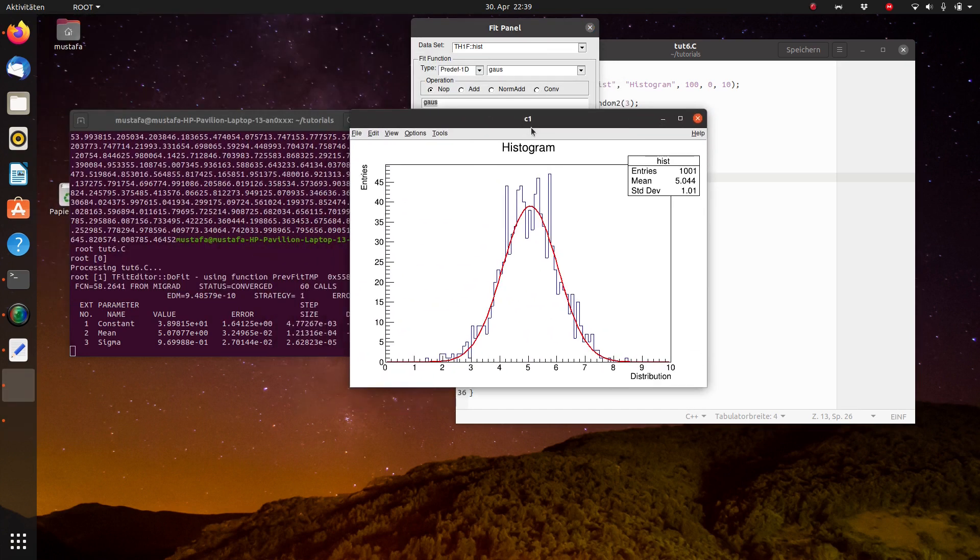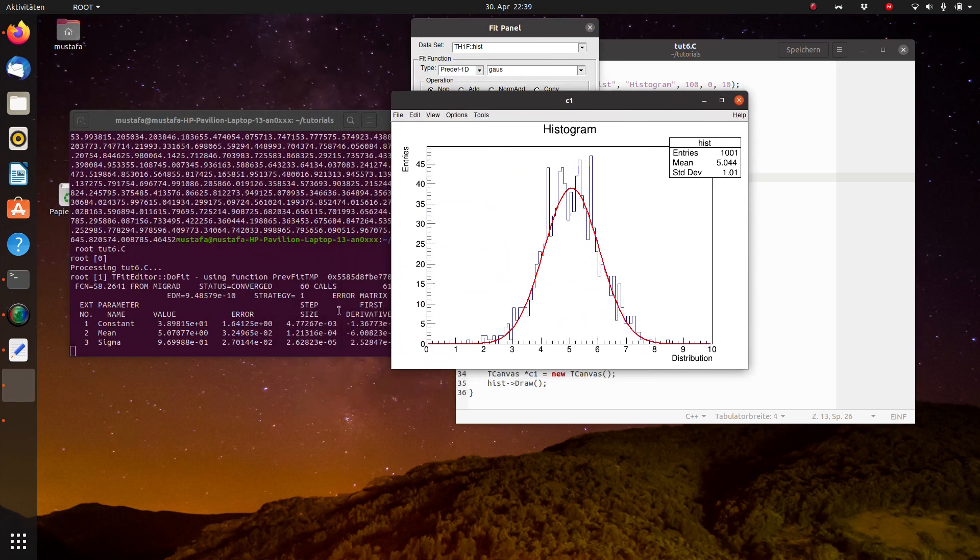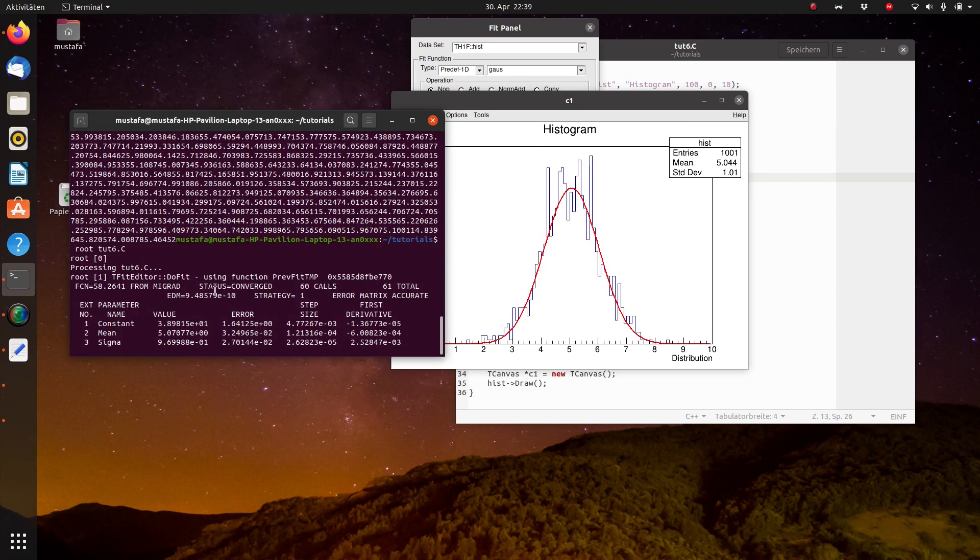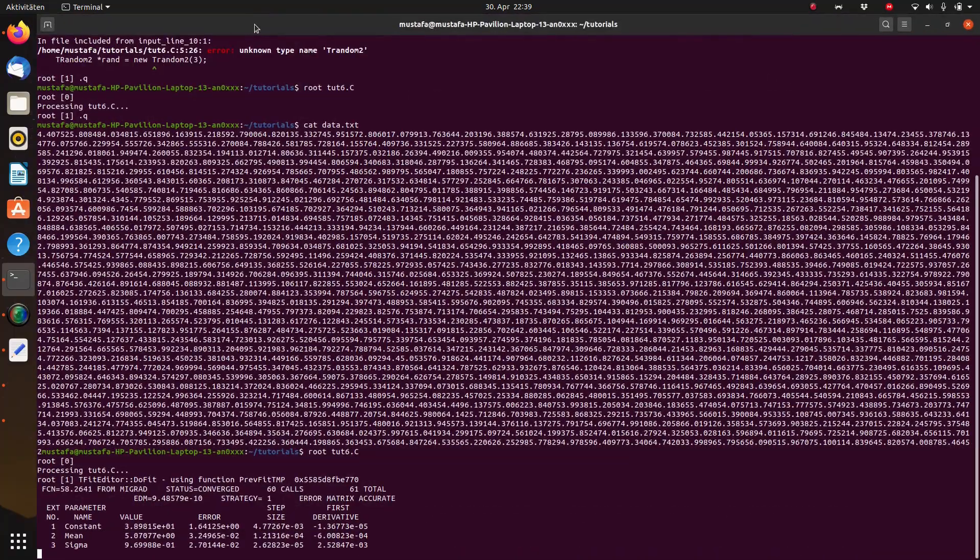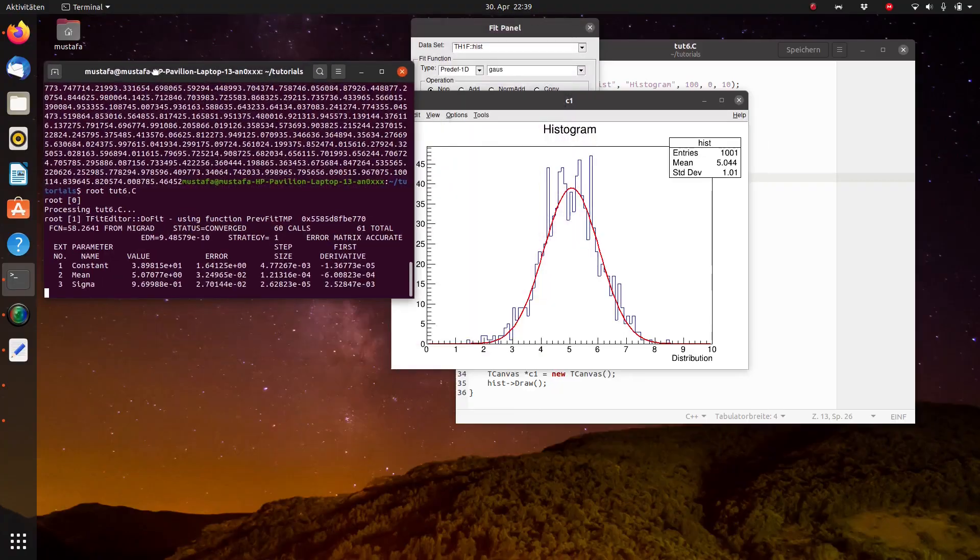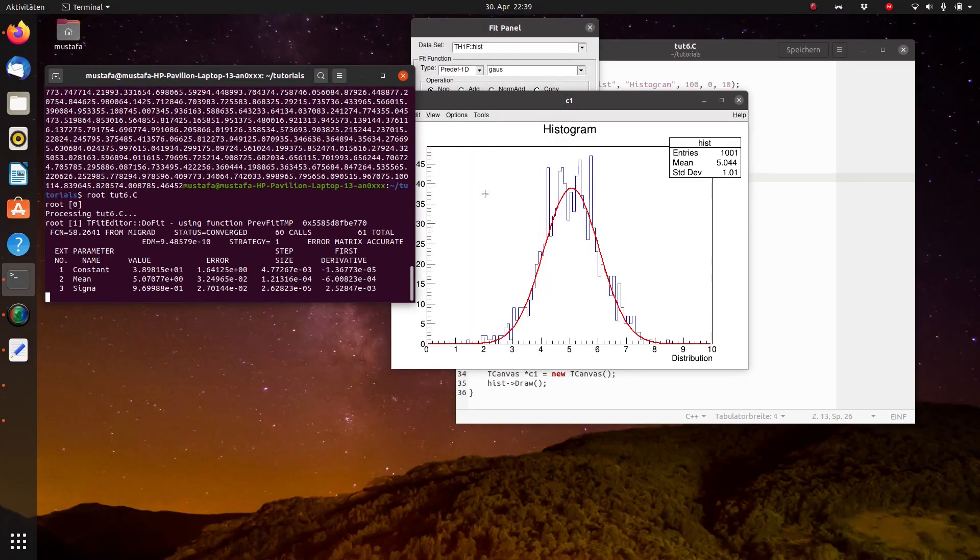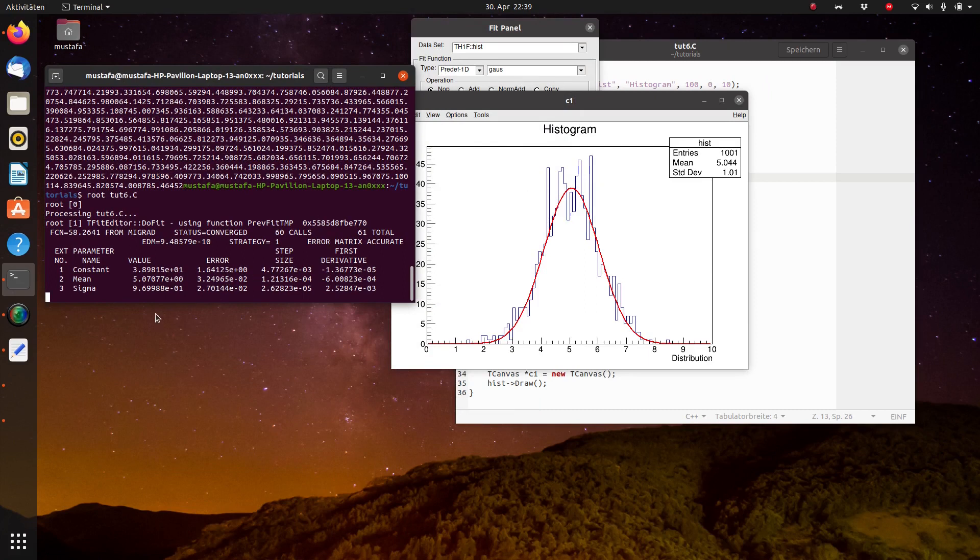And in the terminal then you see all the important values. The constant, this is basically the area under this graph, so it means the integral. The mean value is close to 5, exactly what we also defined as a mean value. And the sigma is very close to 9 times 10 to the power minus 1, so it means close to 1.